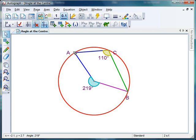So that's the angle at the centre theorem with a little twist. We'll be looking at more circle theorems with little twists over the next couple of weeks. Hope all's well, take care, and see you soon. Bye-bye.